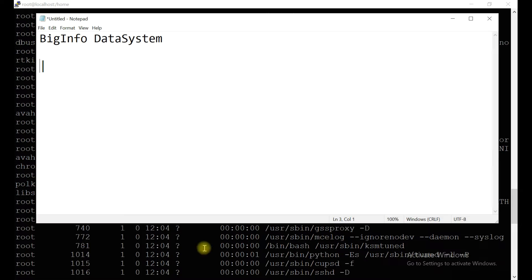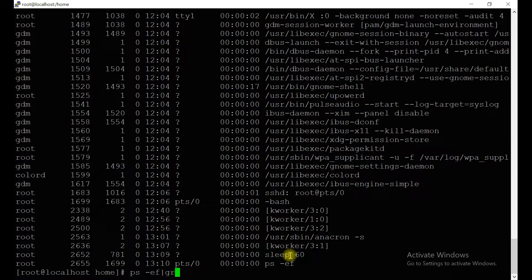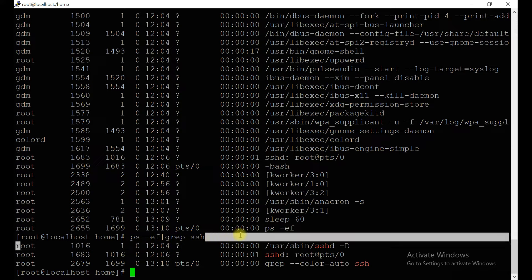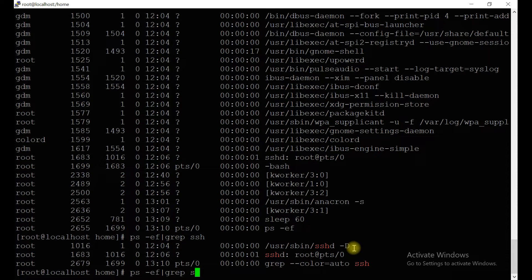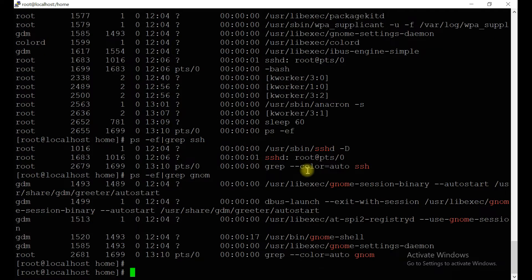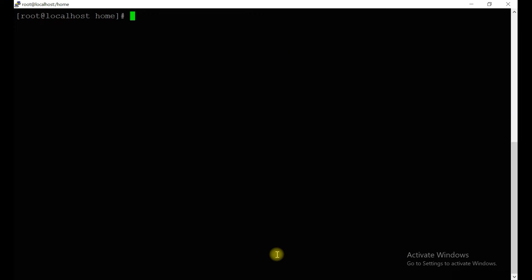Let me grep for SSH — you can see here `sshd` running as root, meaning SSH is connected to this system. Now let's look for GNOME processes. GNOME is also running, which means it's related to the GUI. You can see all the listed processes here.